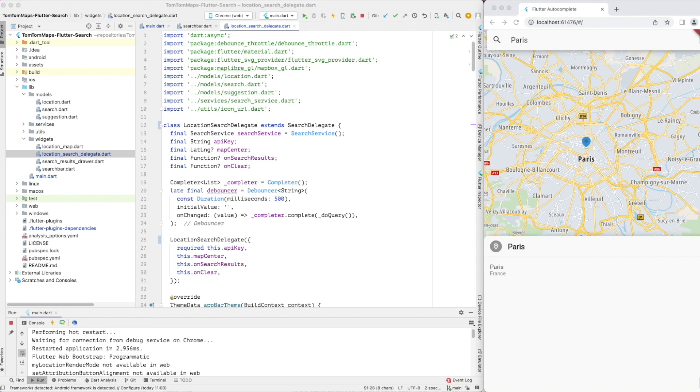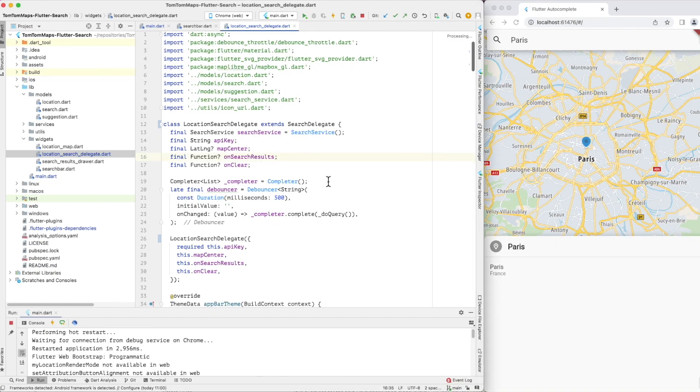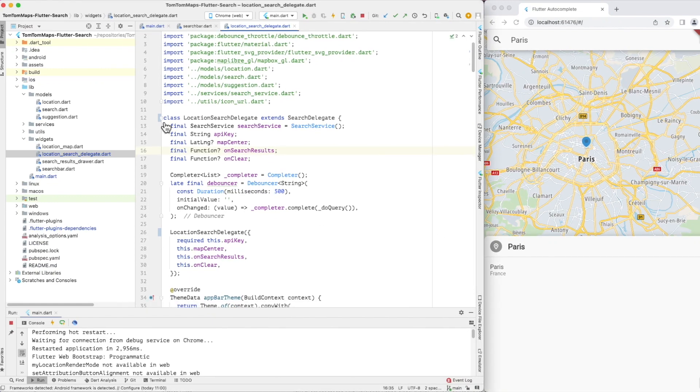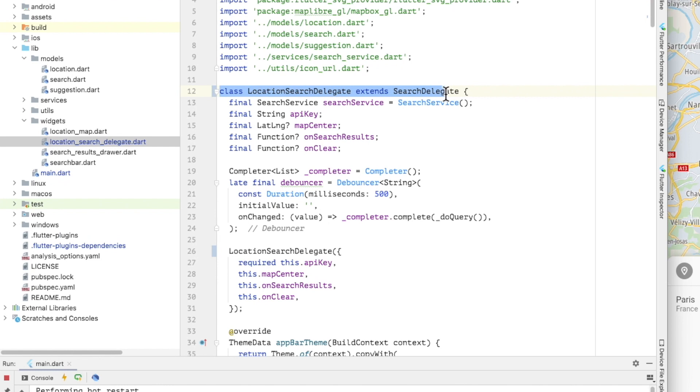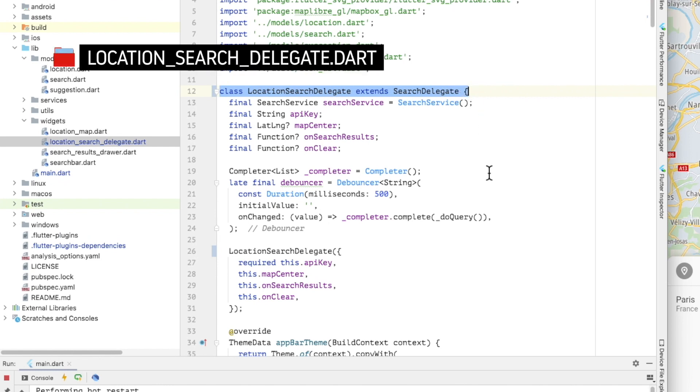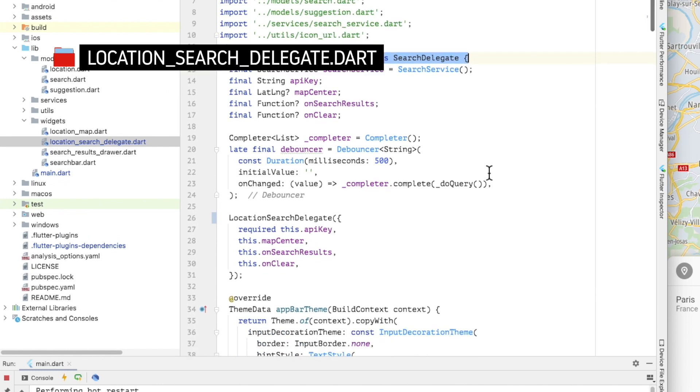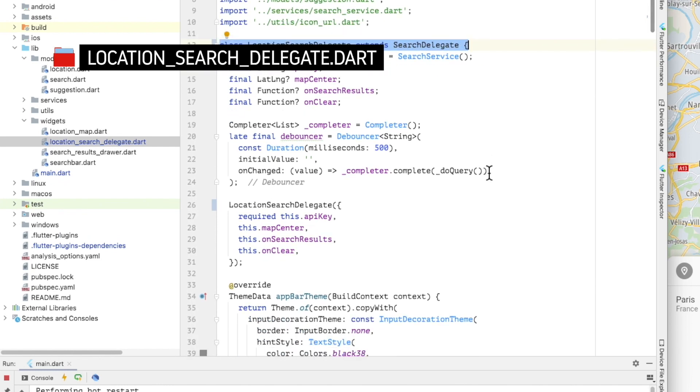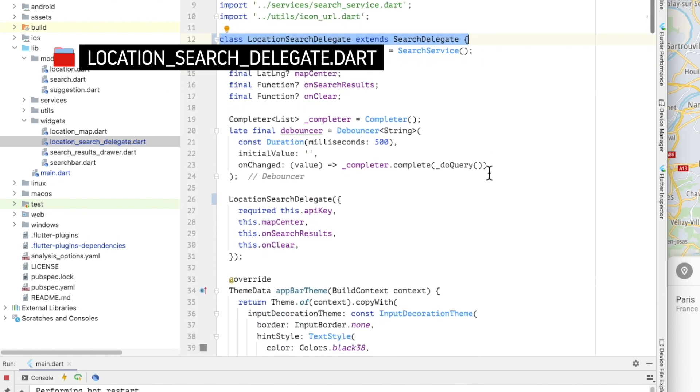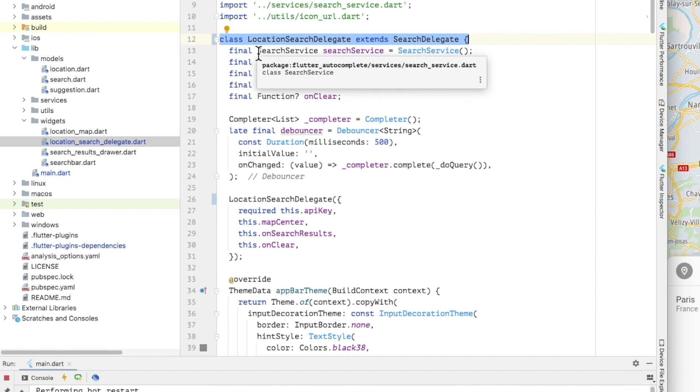Now let's take a look at the location search delegate file. In this implementation, the location search delegate extends the base search delegate class. I am importing some libraries used by the delegate and classes that I have written, including the search service, which is a Dart API for interacting with the TomTom fuzzy search and the autocomplete APIs. We are going to be looking at the implementation of the search service a little later on.